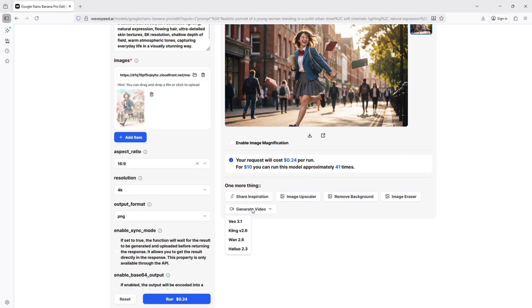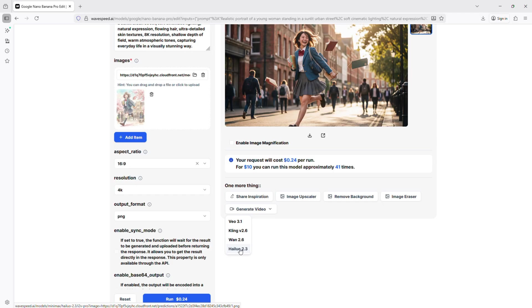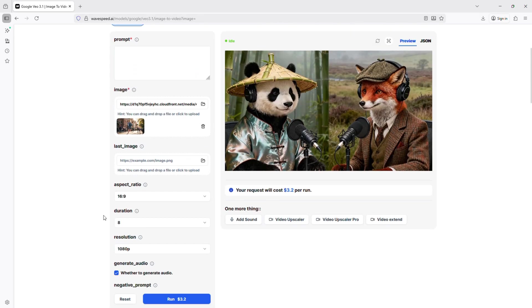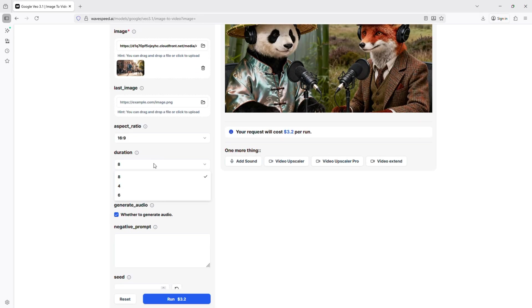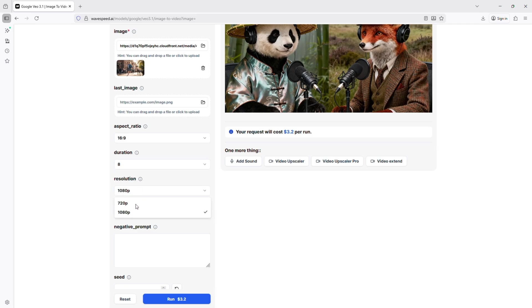Next, we transform that image into a video. Click create video from image. Select your aspect ratio, set the duration between 4 and 8 seconds, and choose a resolution of 720p or 1080p.